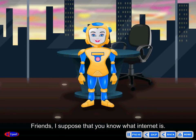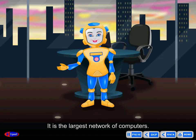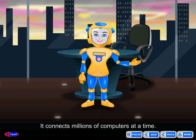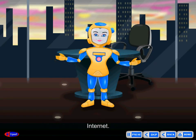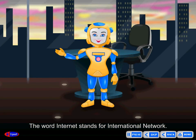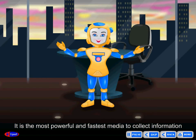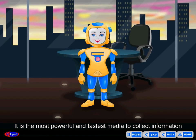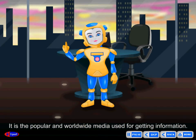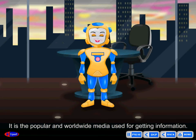Friends, I suppose that you know what internet is. It is the largest network of computers. It connects millions of computers at a time. The word internet stands for international network. It is the most powerful and fastest media to collect information around the world, and it is the popular and worldwide media used for getting information.